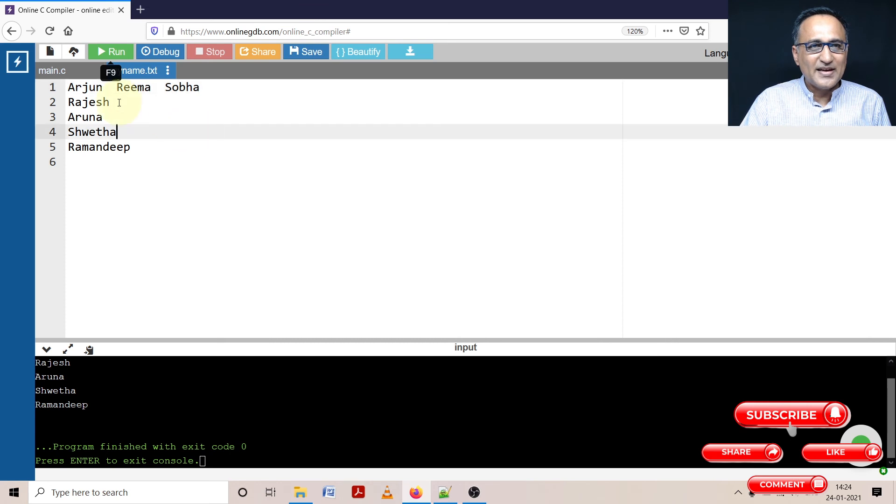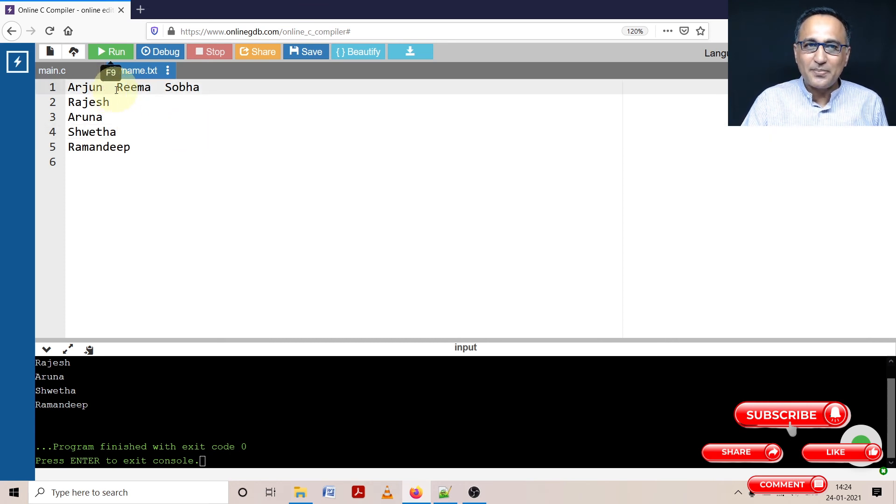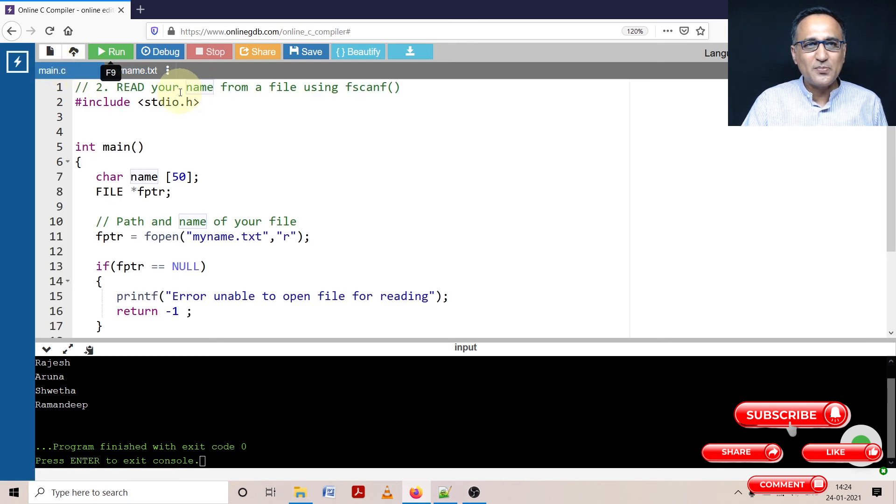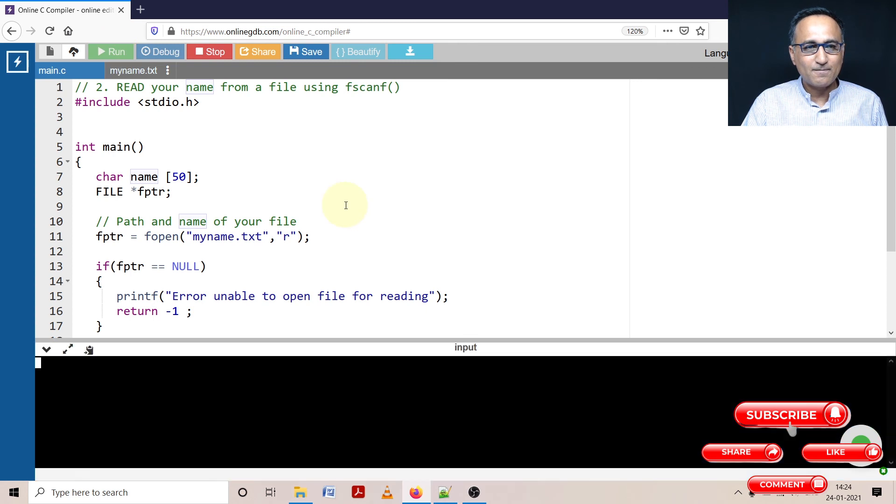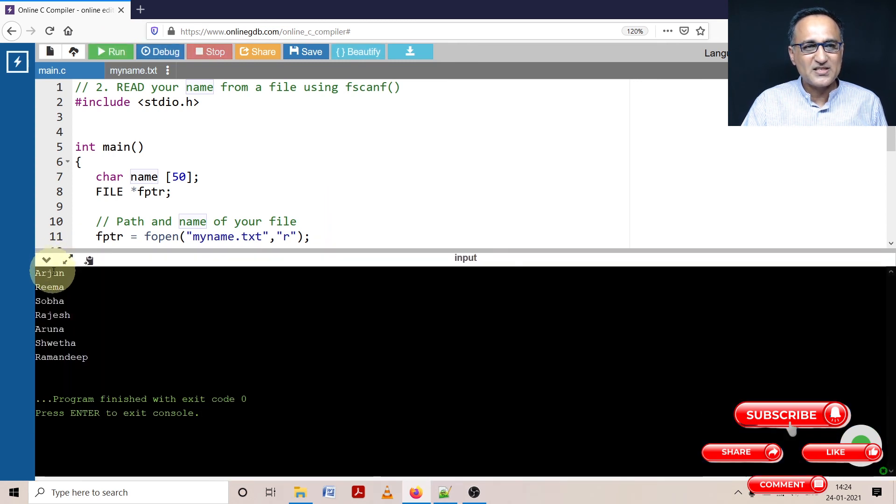So you will see first what will happen is it will read Arjun, it will print Arjun, it will read Rima, print Rima, it will read Shoba and print Shoba. So each of these input data is going to be printed on one line. So now I hope you can see it.